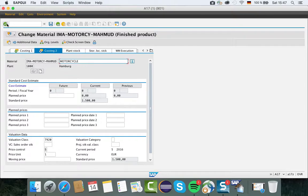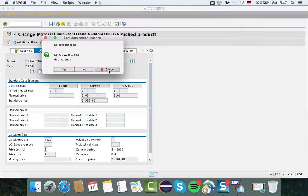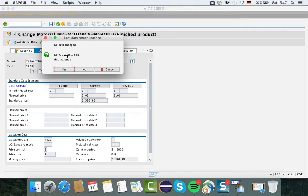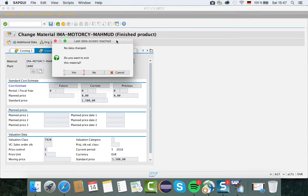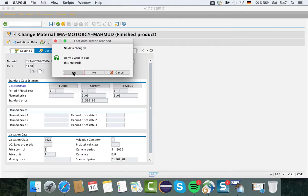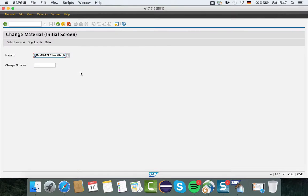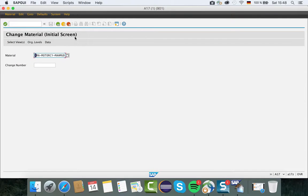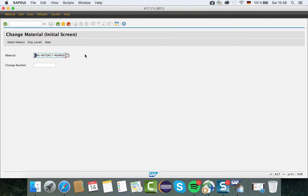Now your system says no data changes, do you want to exit this material? I would say yes because I know all the information I have given is correct. That's all about it - I have created my finished material master record for my motorcycle. Thank you very much. We will continue in the next part by creating semi-finished product.